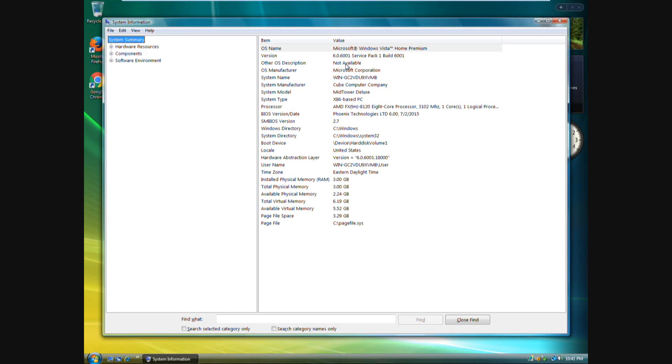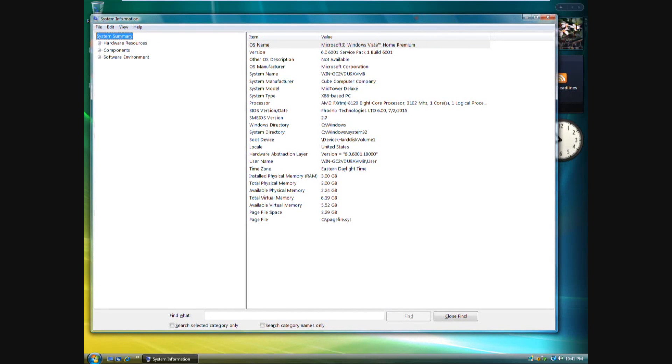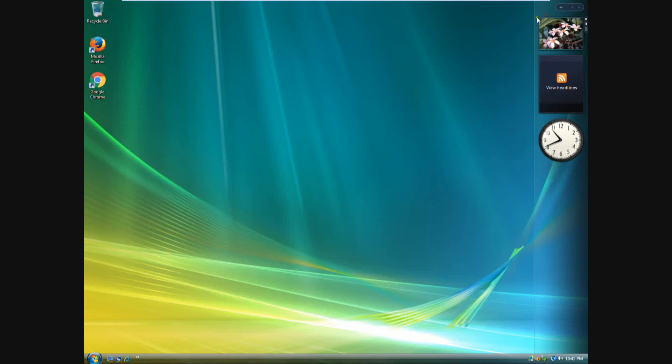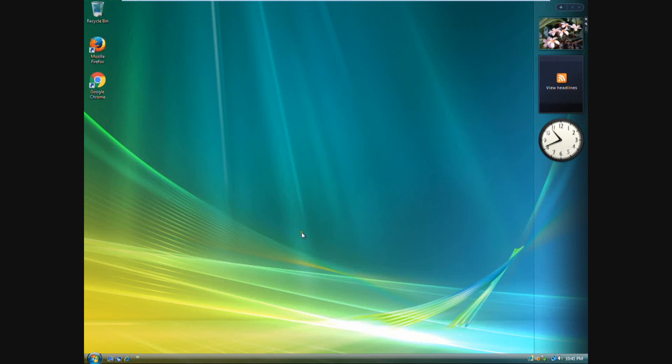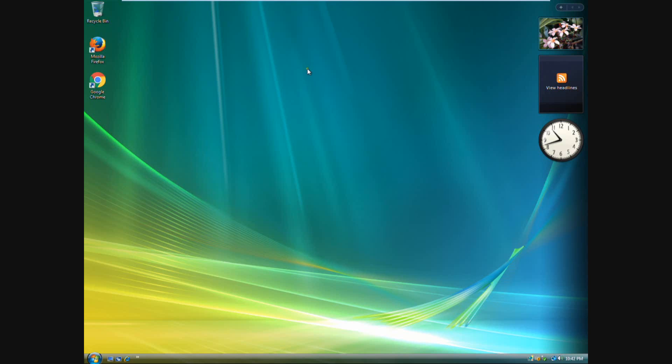So that way you can really mess with these people. So anyways, that is how you can sort of hide the fact that you're using a virtual machine when you are messing with tech support scammers under VMware. Hope you guys enjoyed this video. Thanks for watching.